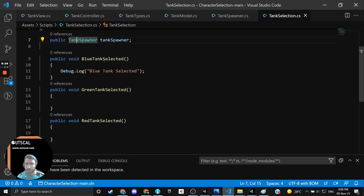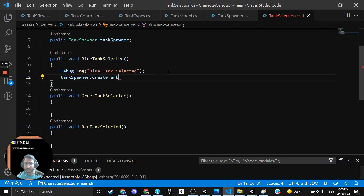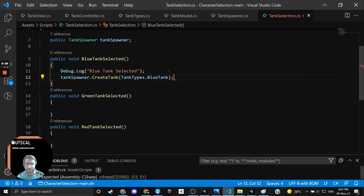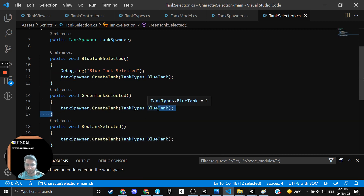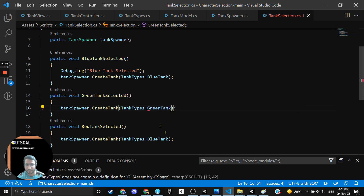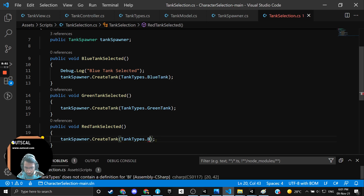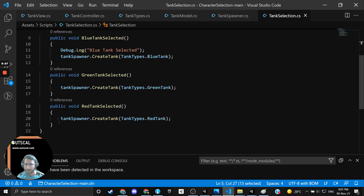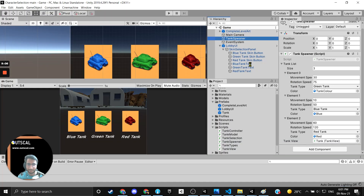Inside TankSelection we already have a reference to TankSpawner. So inside BlueTankSelected I will call tankSpawner.CreateTank(TankTypes.BlueTank). I will copy this line, paste it for the other two functions, and change them to GreenTank and RedTank respectively. That's it — I created a new script, added three functionalities, and took one reference to TankSpawner.